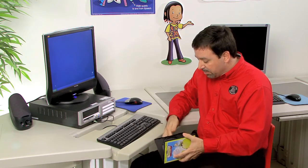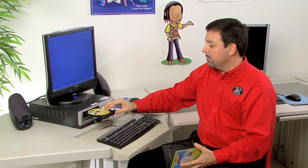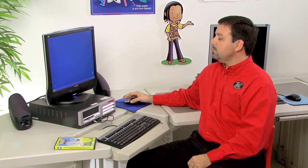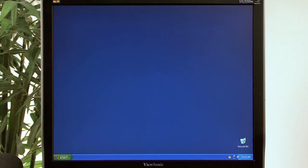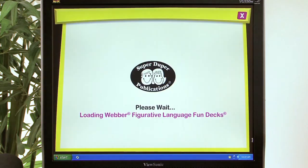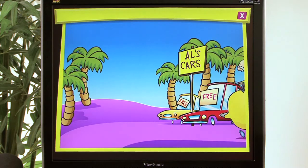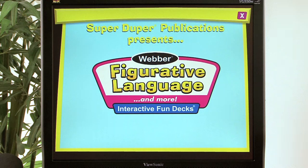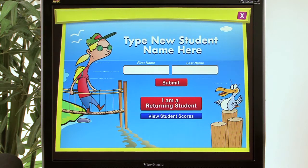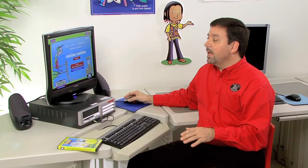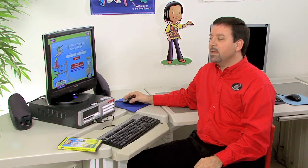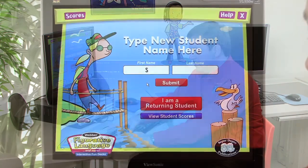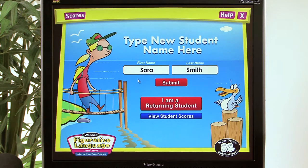So once we have the CD case, we'll open it up and put it into the computer. Once the CD has loaded and we have our main menu, to add a new student, we simply type the name in the first name box and the last name, and then we click submit.